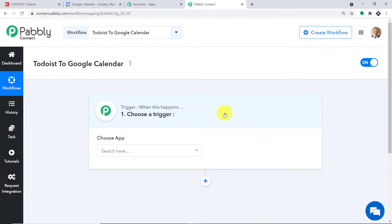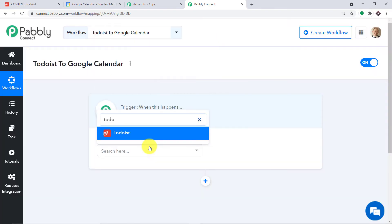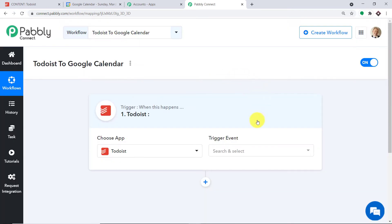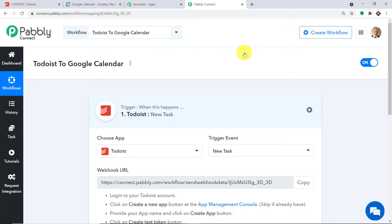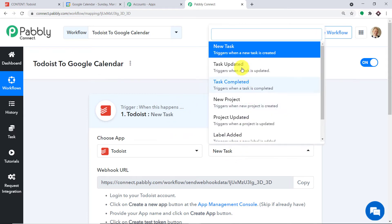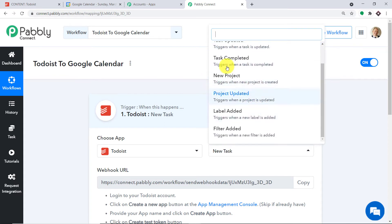When you click on Create, a window appears — this is called the Trigger window. In the Choose App field, select Todoist, because we will be sending the data from Todoist. In the Trigger Event, select "New Task". The trigger is basically an if-statement — it asks: if a new task is made, what action should be taken by the system? There are many more trigger events like task updated, task completed, and new project. If you want more triggers of your choice, you can make a request to our team at admin@pabbly.com to custom-build a trigger event for you. At present, I just want to send the data when a new task is made in Todoist.